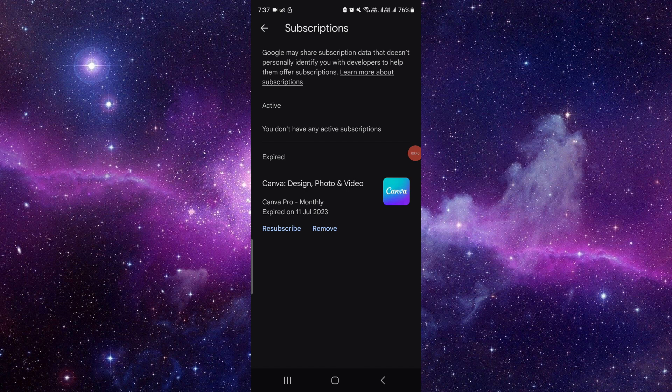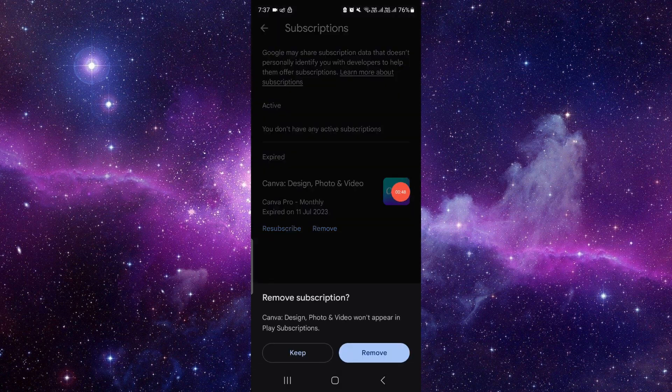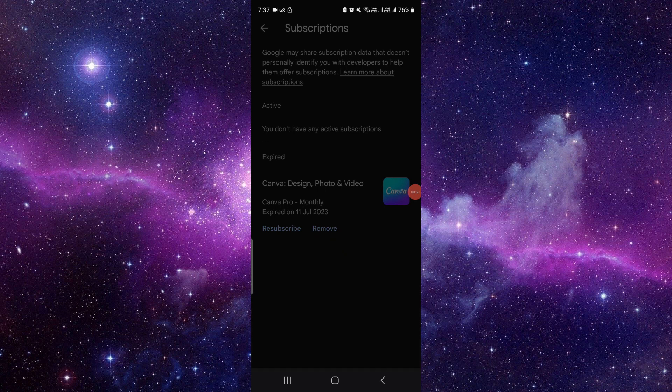If it shows in the Active section, click on Cancel and confirm the cancellation. If it shows in the Expired section, just click on Remove and confirm the removal. By this you can do it and it's done.